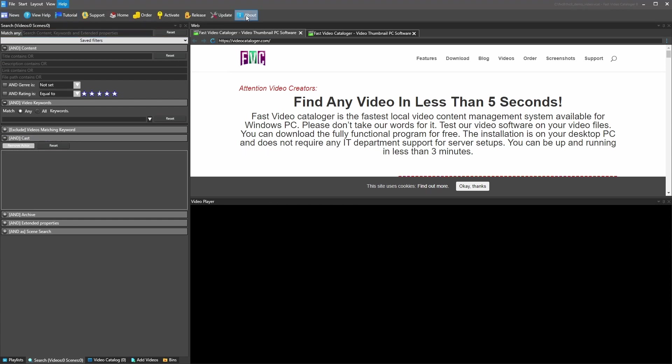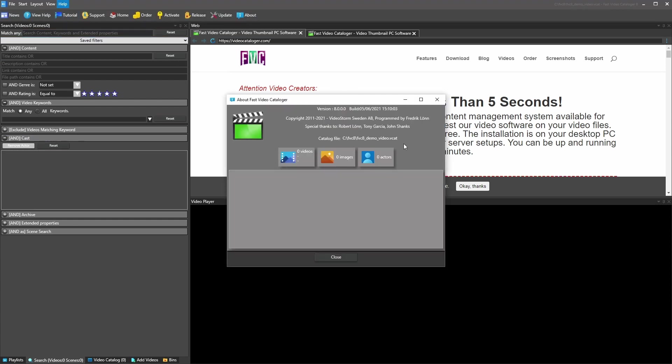Now we have an empty catalog with nothing in it. We can easily verify that by going to Help, clicking About, and seeing zero videos, no images, no actors.